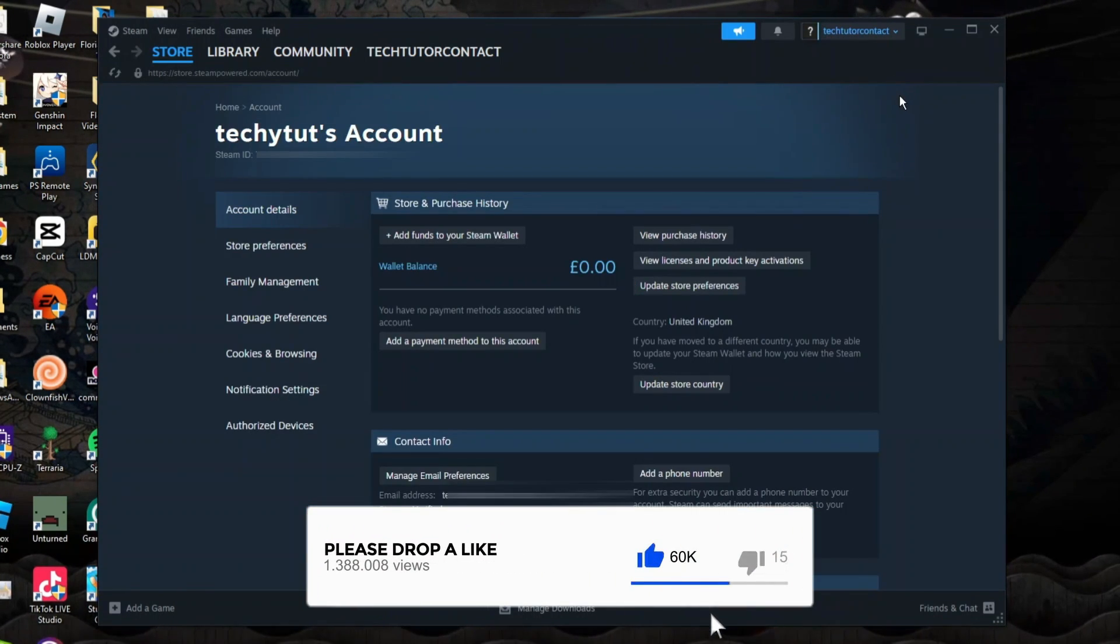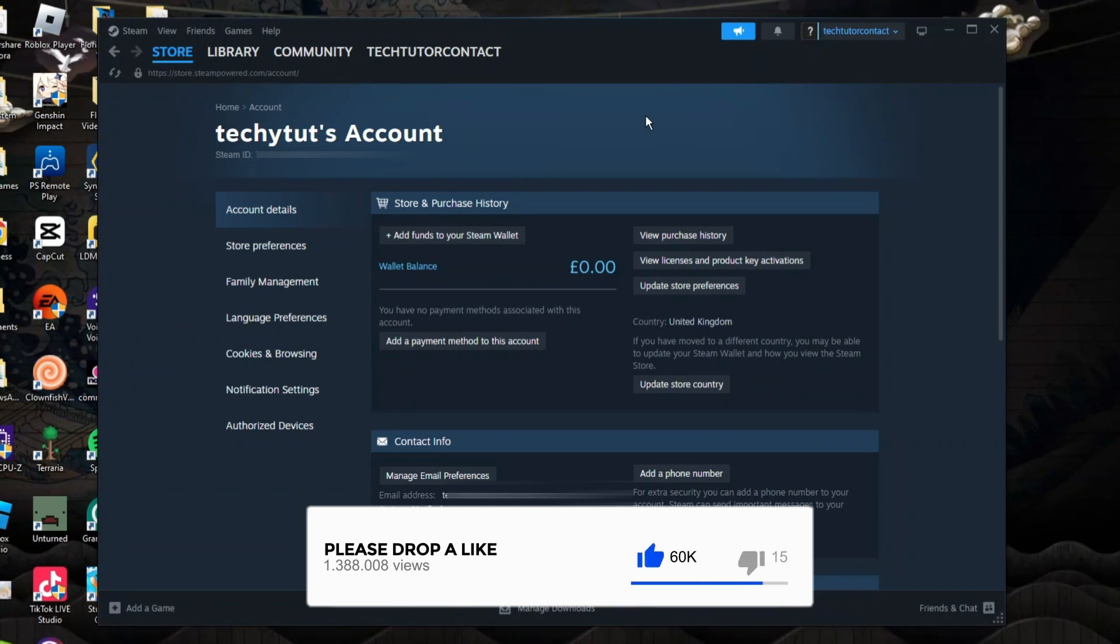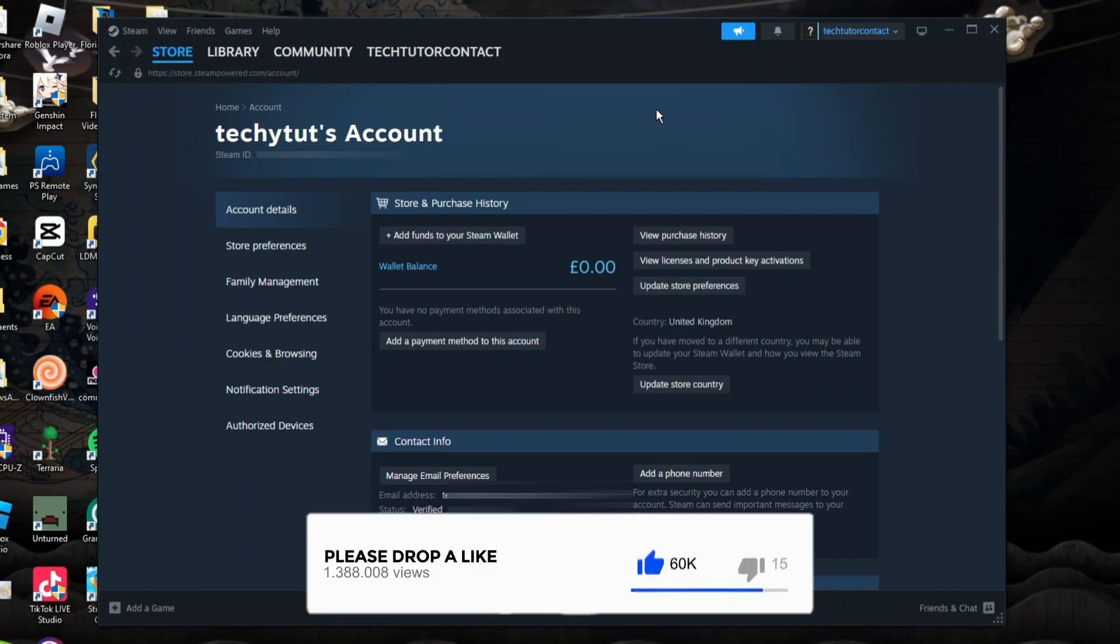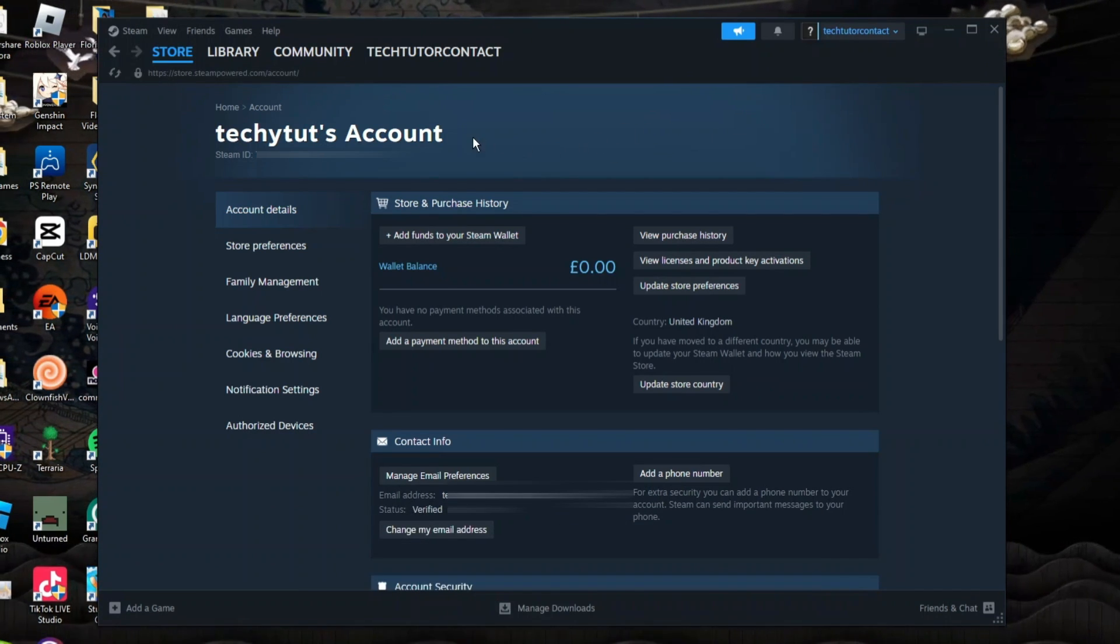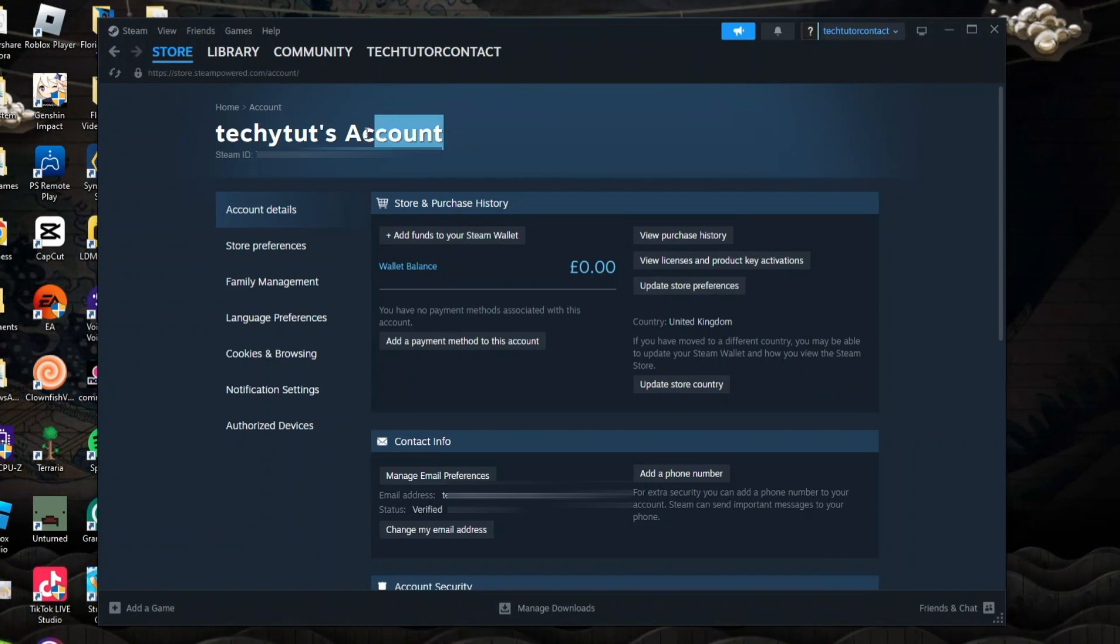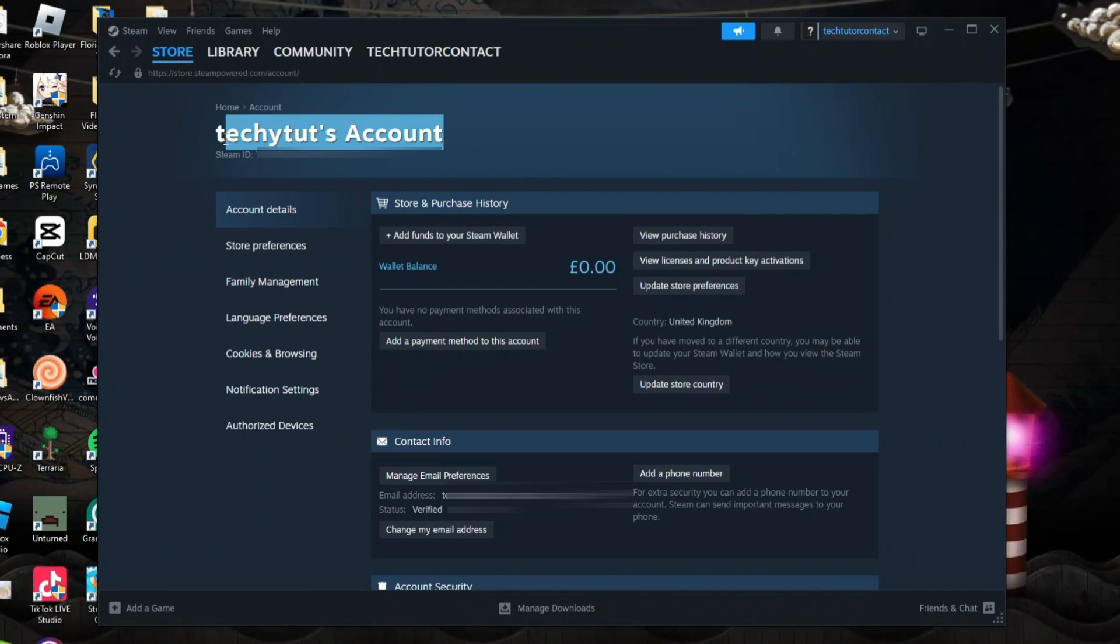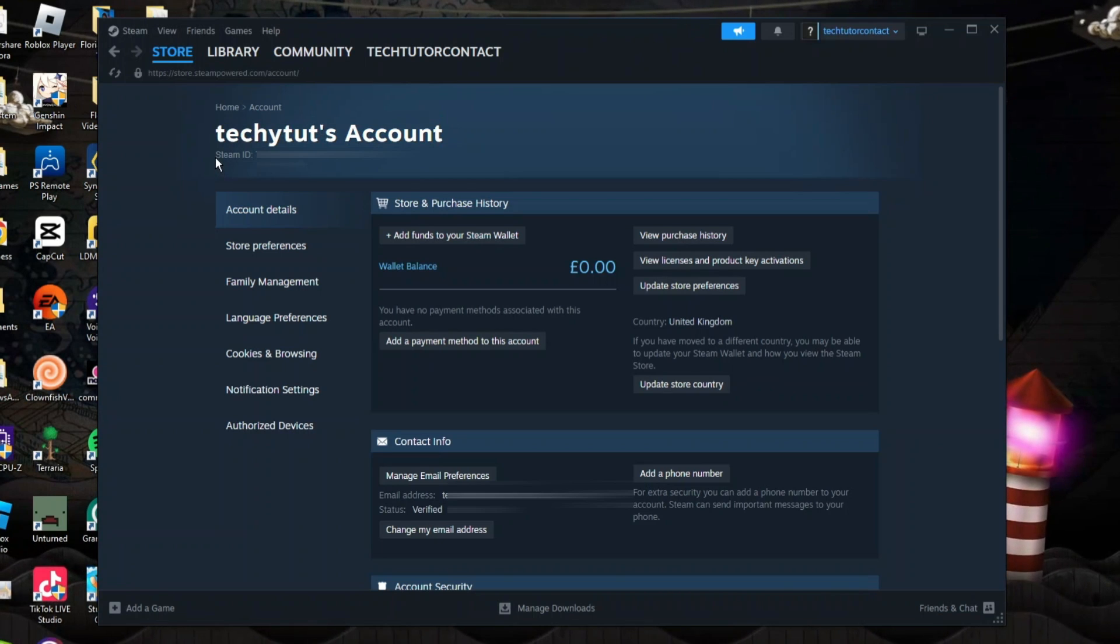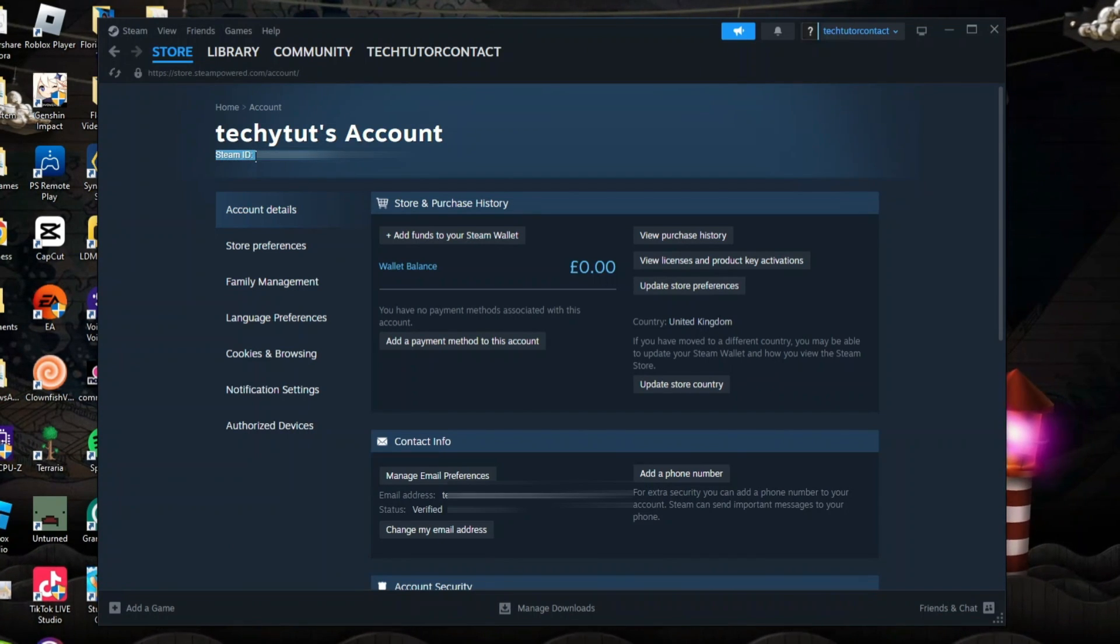So what that's going to do is take you across to your account details page, and if you look underneath your account just down here, you're going to see your Steam ID.